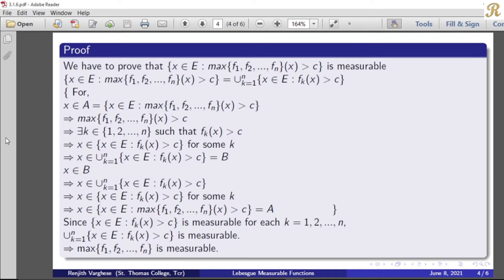We have to prove that the set of all x belonging to E such that maximum of f₁, f₂, etc., fₙ of x greater than c is measurable. We have to prove that the maximum of the collection is measurable. So we need to show this set equals a union.